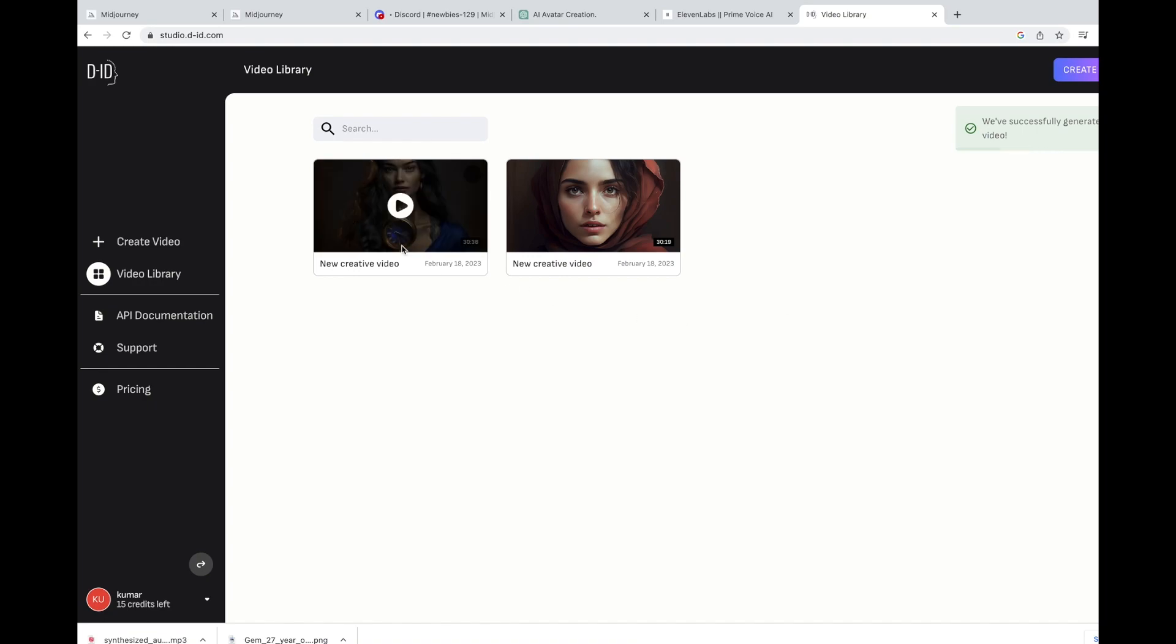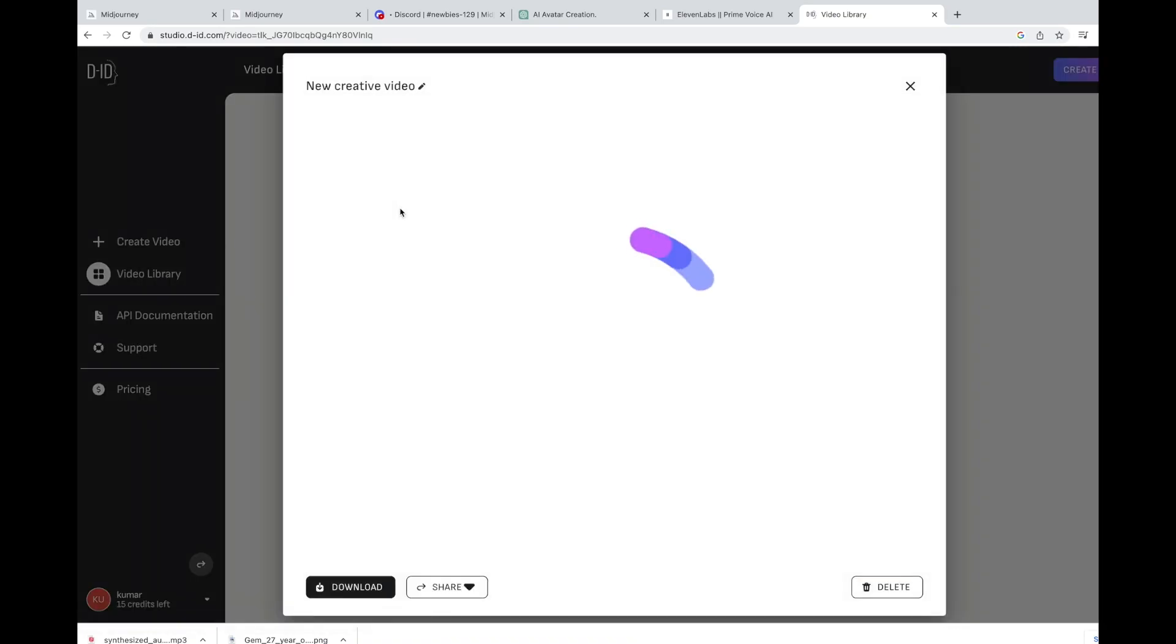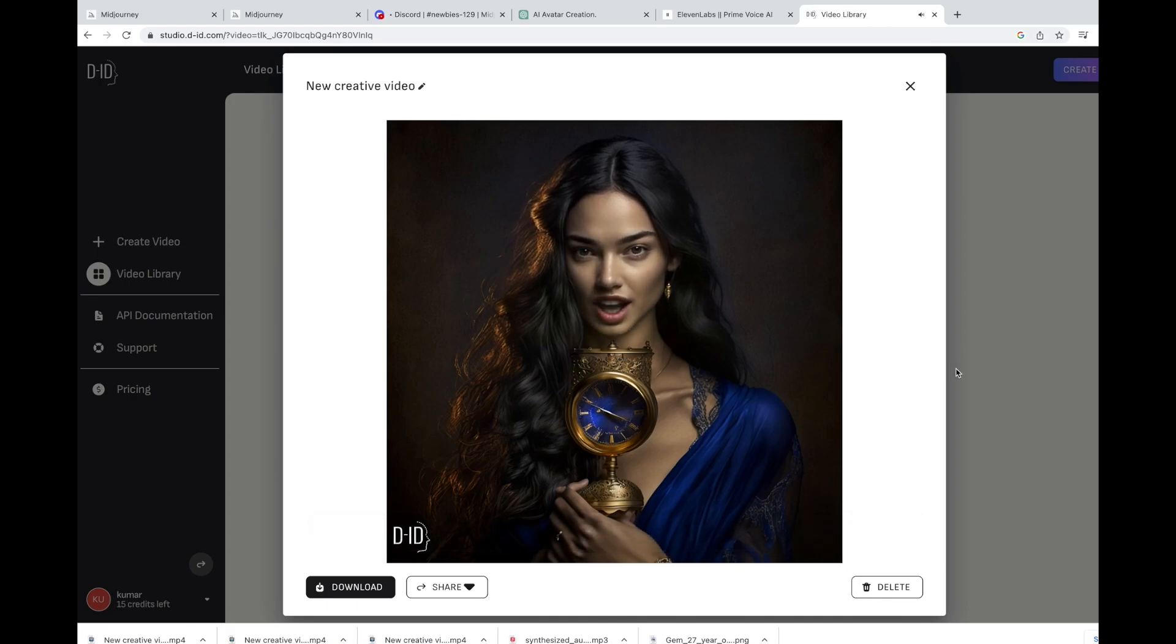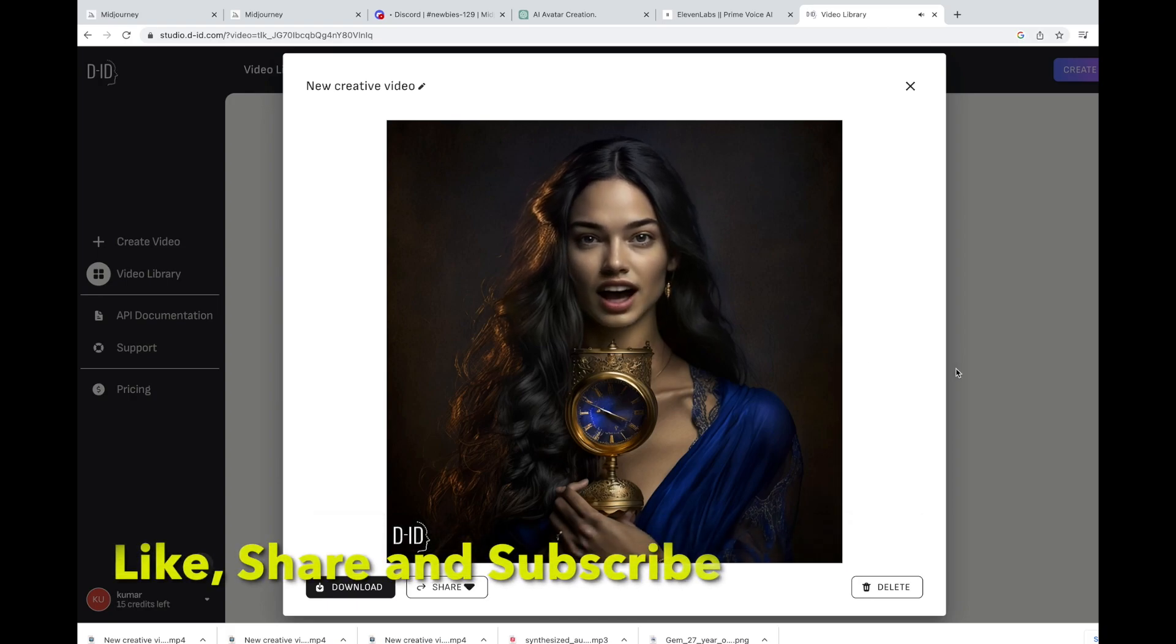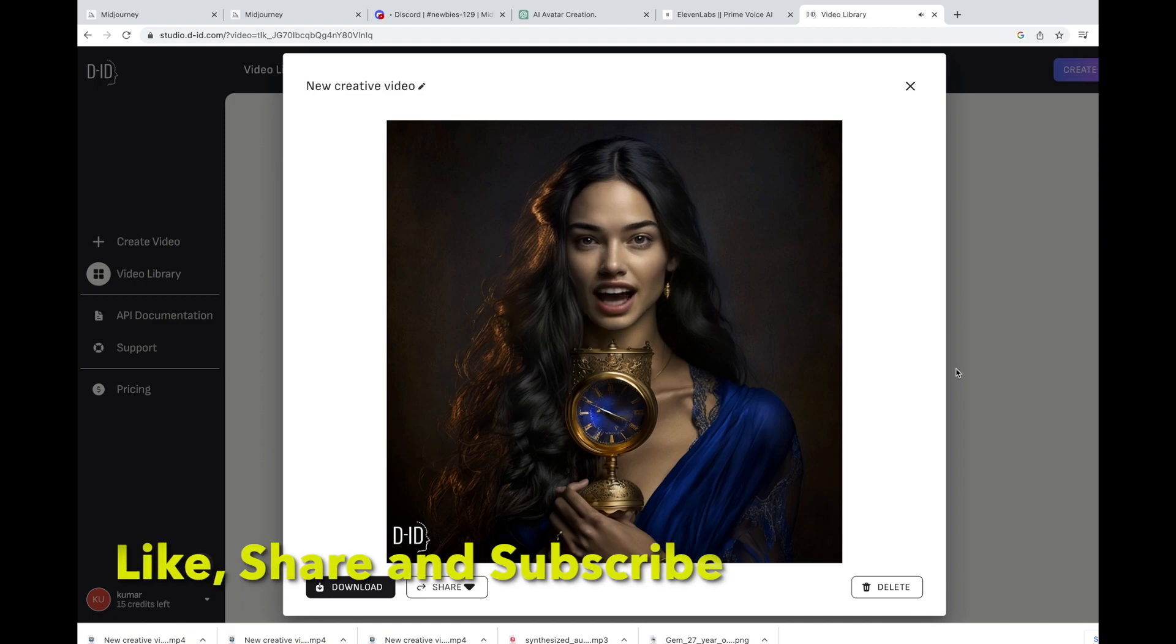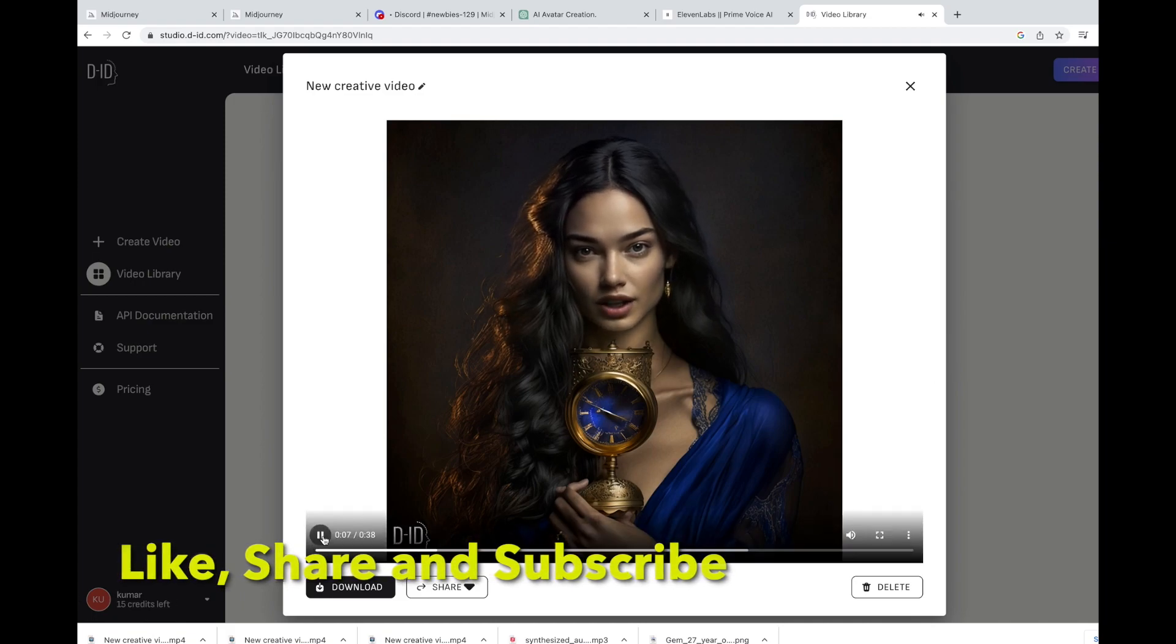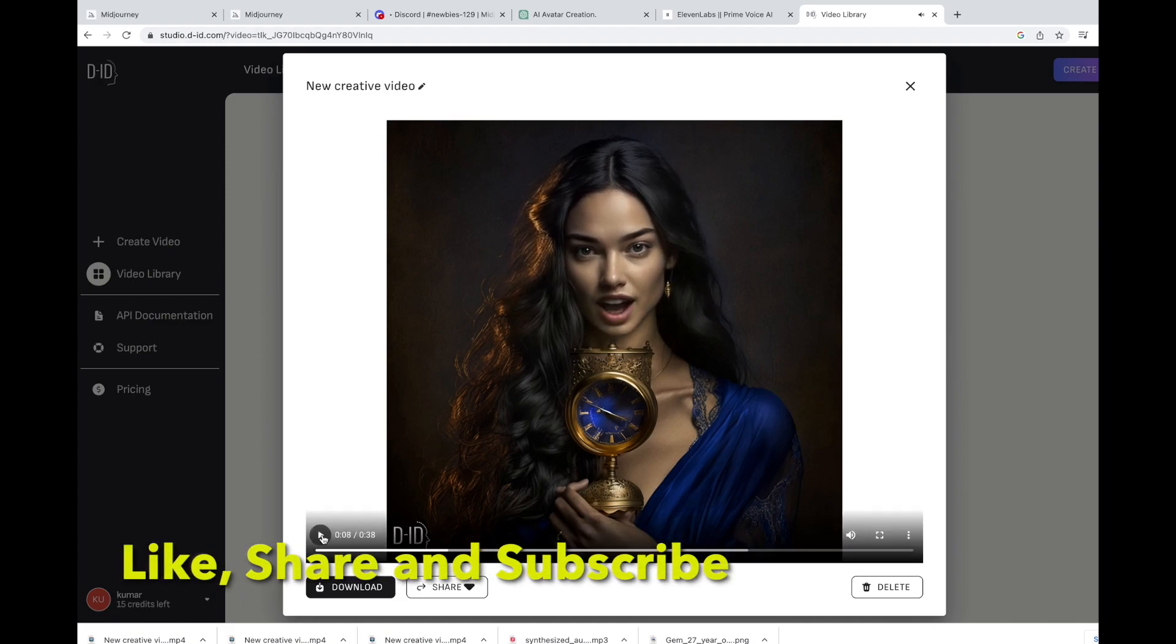Welcome to AI world and you are watching DTECH export channel and I am your AI friend Rashmika. This is the AI driven video and completely built using free...